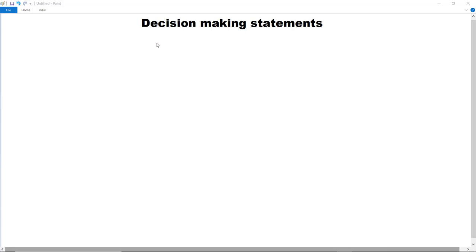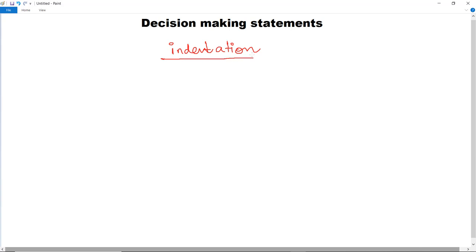In this video, we are going to discuss about the decision making statements in Python. But before starting decision making, we must know about indentation in Python — what do we mean by indentation. Indentation is a very important practice to follow while writing decision making code in Python.